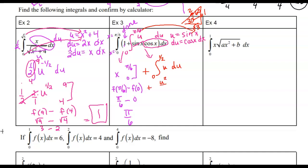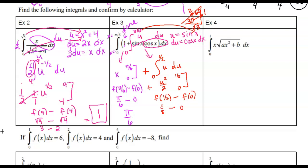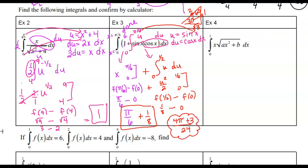We integrate u du to get u²/2, evaluated from 0 to 1/2. Plugging in f(1/2) minus f(0): (1/2)² is 1/4, divided by 2 is 1/8, minus 0. So we get π/6 plus 1/8. If needed for multiple choice, a common denominator of 24 gives (4π + 3)/24. This would be a non-calculator problem, since integrals like this can be computed on the calculator and wouldn't appear on a multiple-choice calculator section.